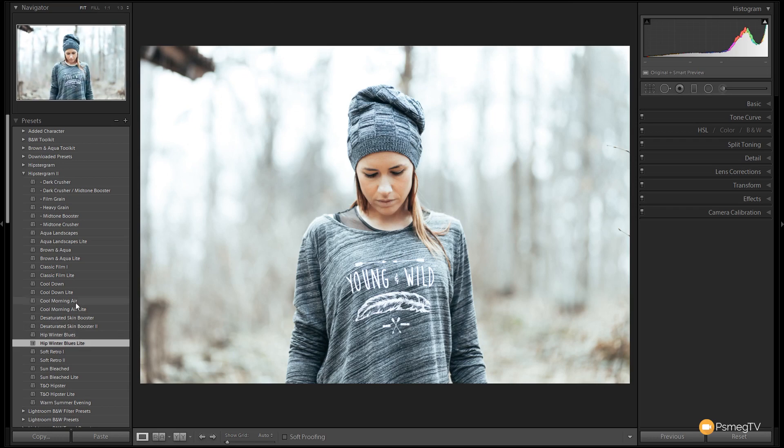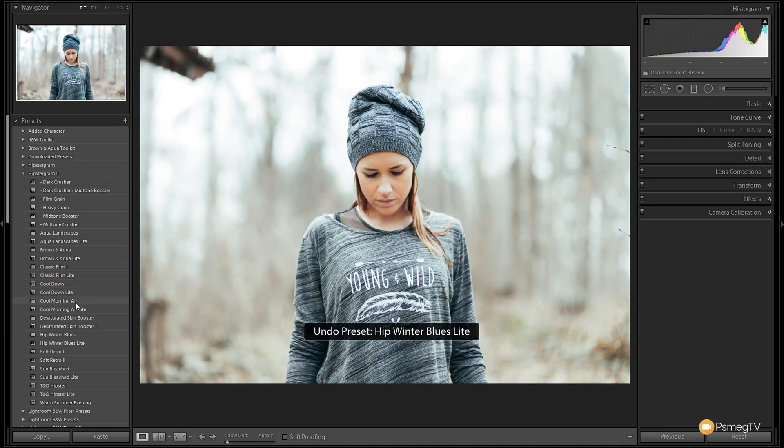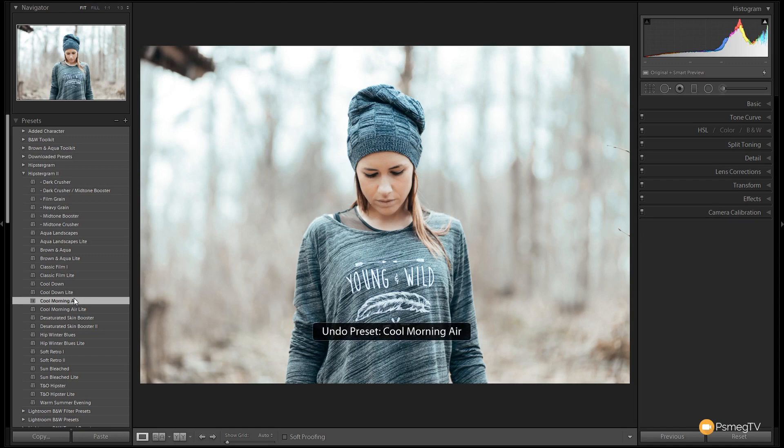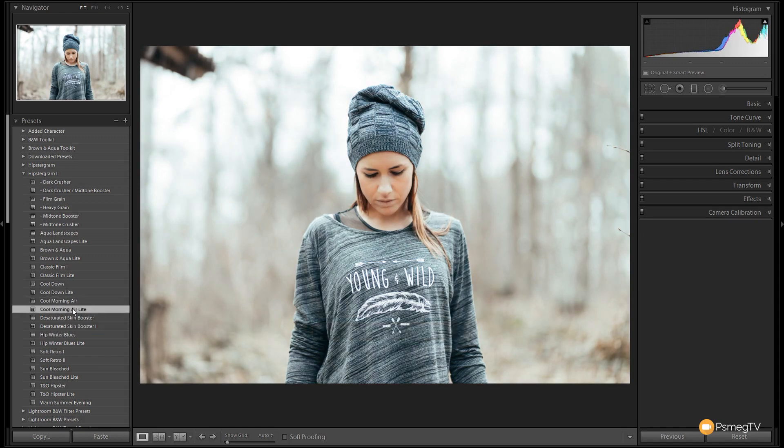Same goes for things like the cool morning air. Let's try that. As you can see, it cools things down with nice smooth skin. If we find that's just a little too harsh, we can just use the subtle one which gives a much more subtle look to the overall image.